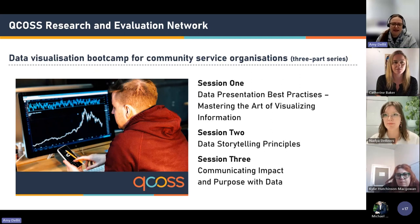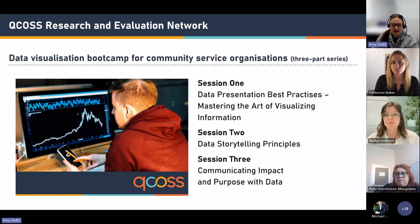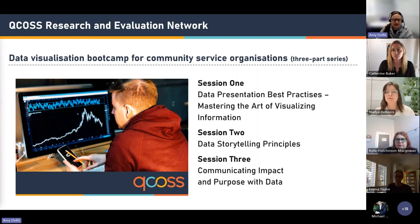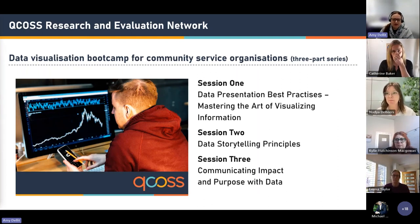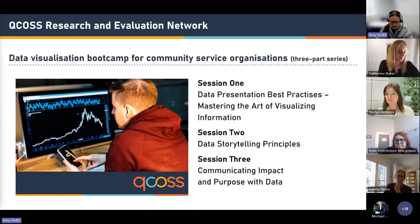We have one more session after today's webinar, which will be on communicating impact and purpose with data. If you have registered for one of these sessions, you'll be registered for all three of the webinars in the series, so you don't need to register multiple times. For those of you who may have missed the first session, I'll share the recording in the chat pane with you now so that you can watch it in your own time.